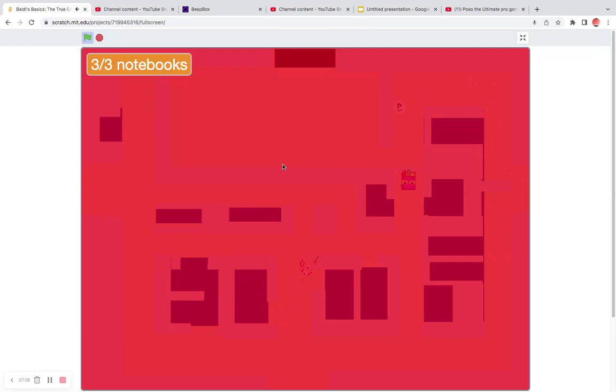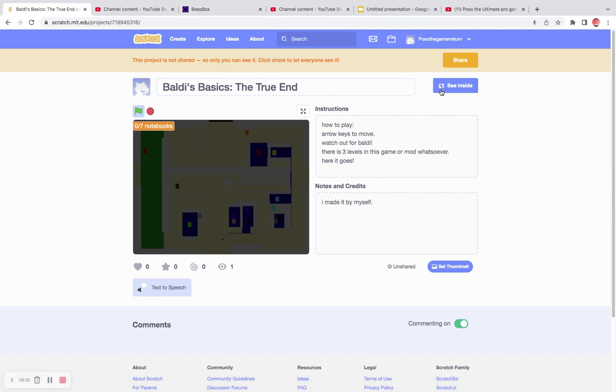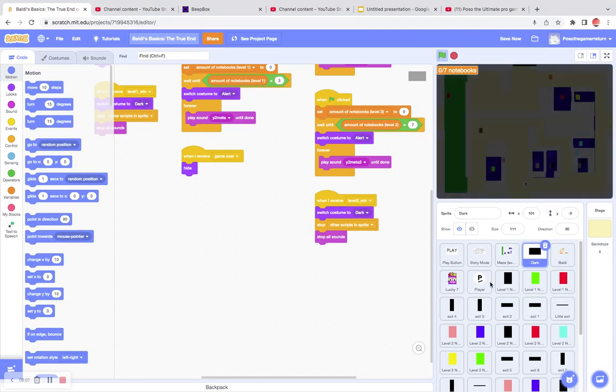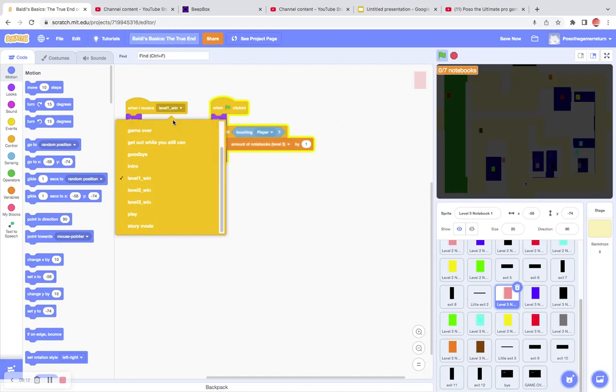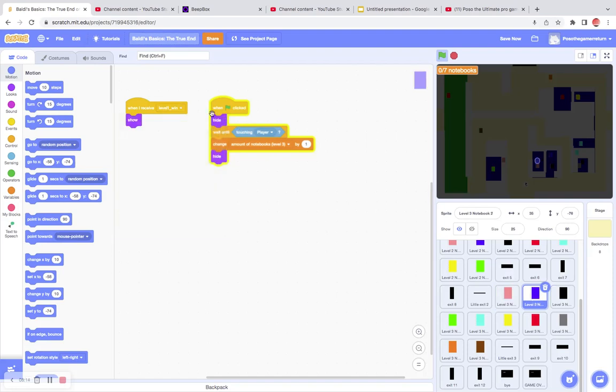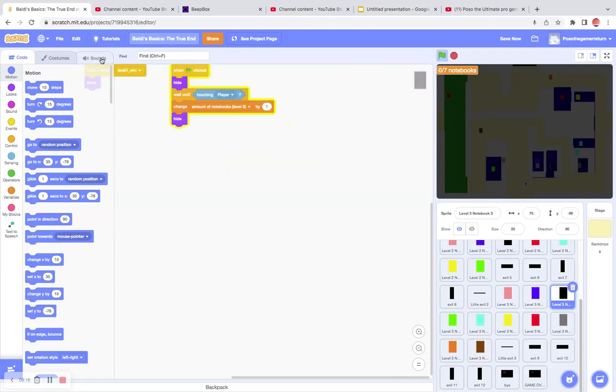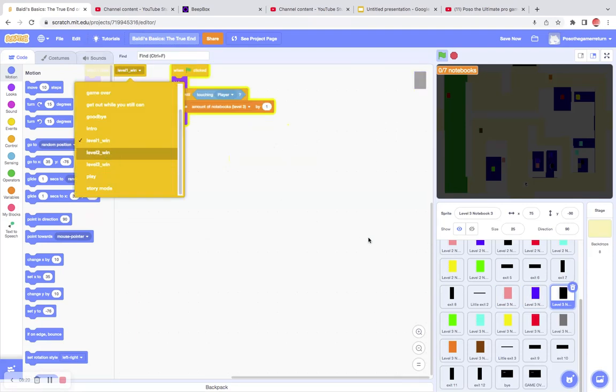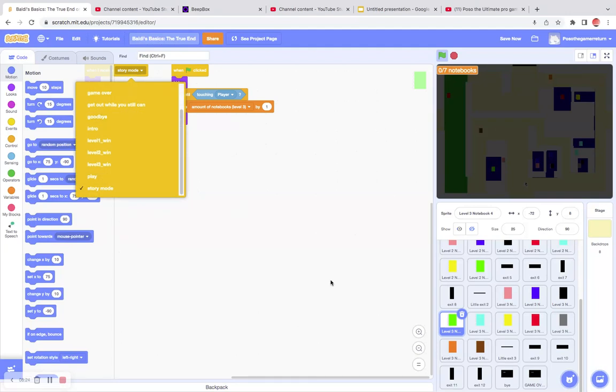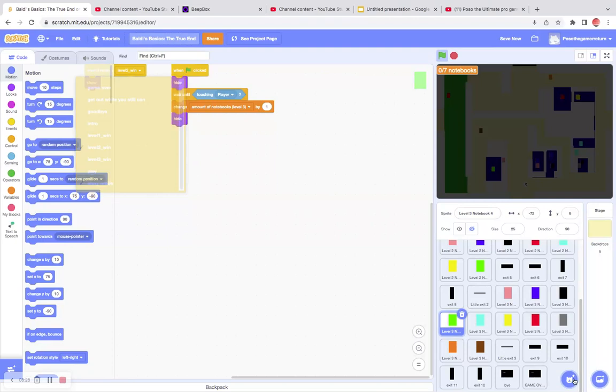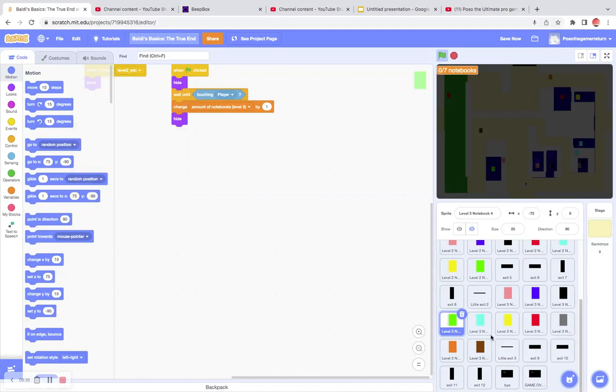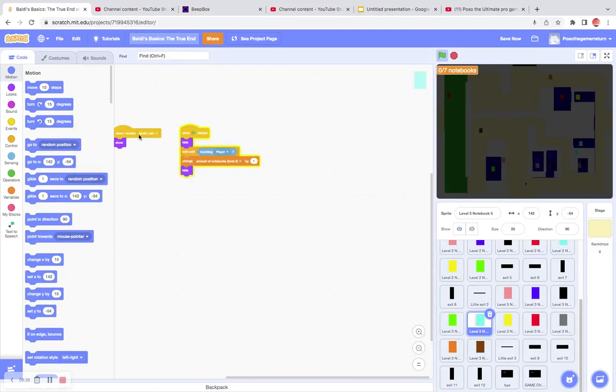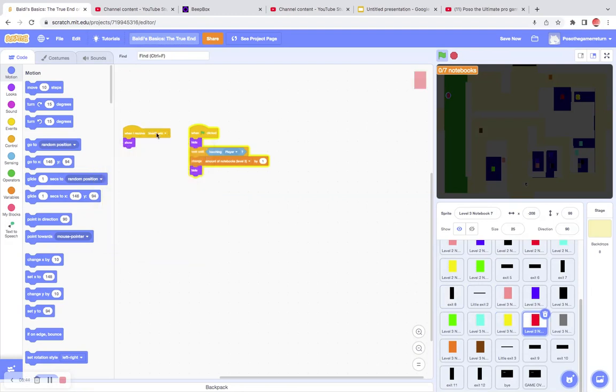Actually, there's the other way to go to the cafeteria. You have to go from the left instead of the right. Why is there notebooks here? I don't want notebooks there. Level 2. And by the way, this is going to be very hard to do those.